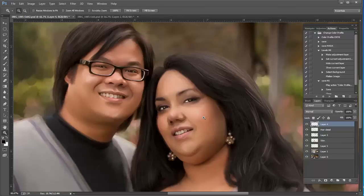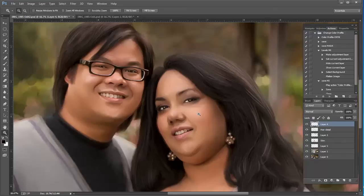Being able to do this type of technique is really a plus as a photographer because you've got another avenue for revenue. This is actually a sought-after technique for some clients — they really want to have an oil painting done from that portrait you did last fall or whatever.